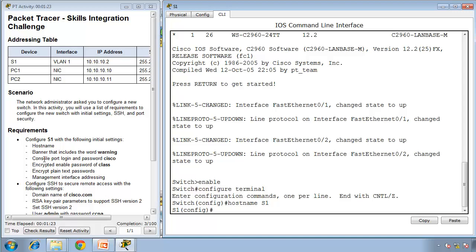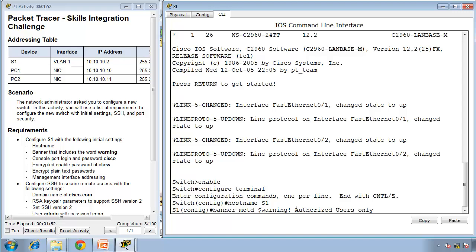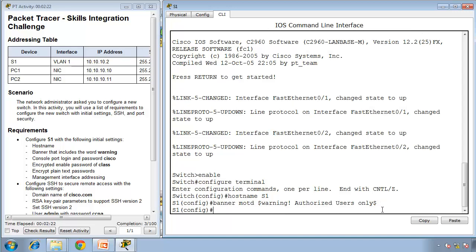Next, configure a banner that includes the word warning. Type banner message of the day, starting with a dollar sign. Warning, unauthorized users only. Finish with the same symbol you started with. We use banners to warn everybody that connects to our switches that we're monitoring and will prosecute unauthorized access. Never use the word welcome on your banner because then you cannot prosecute a hacker.